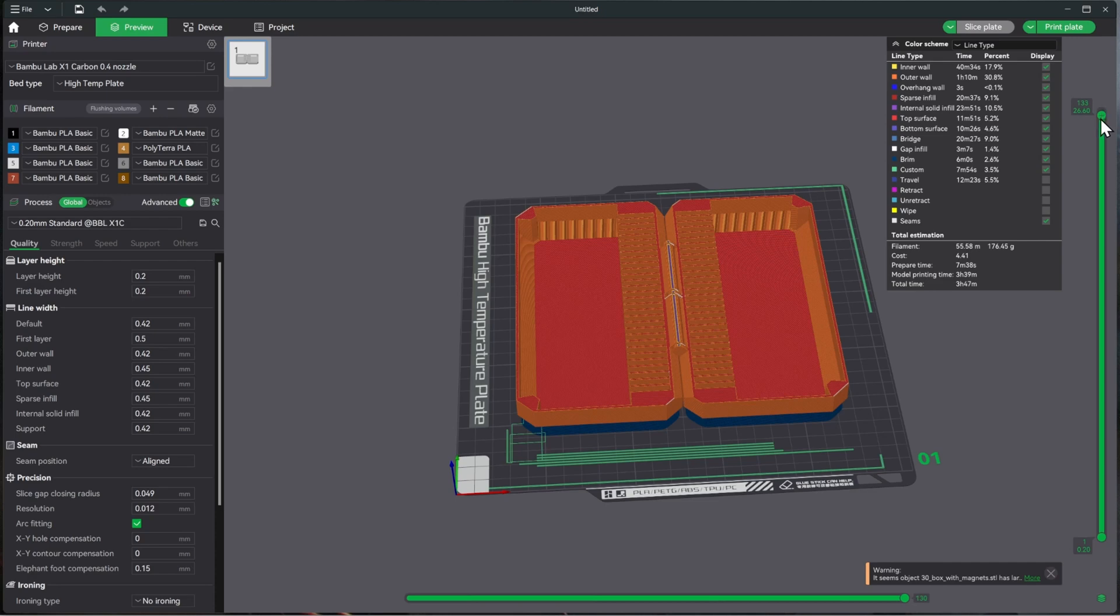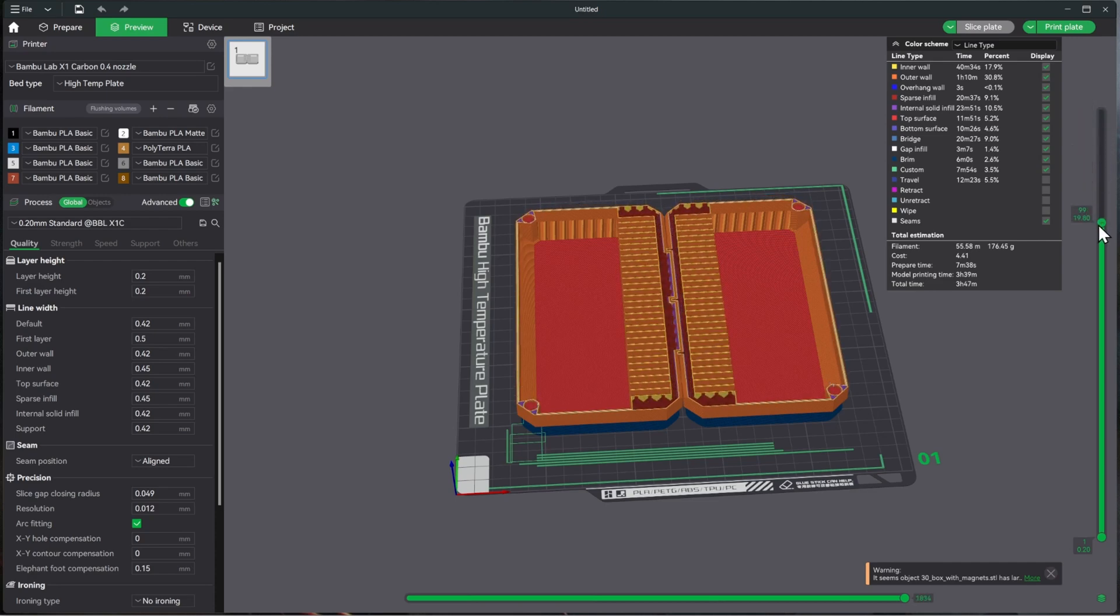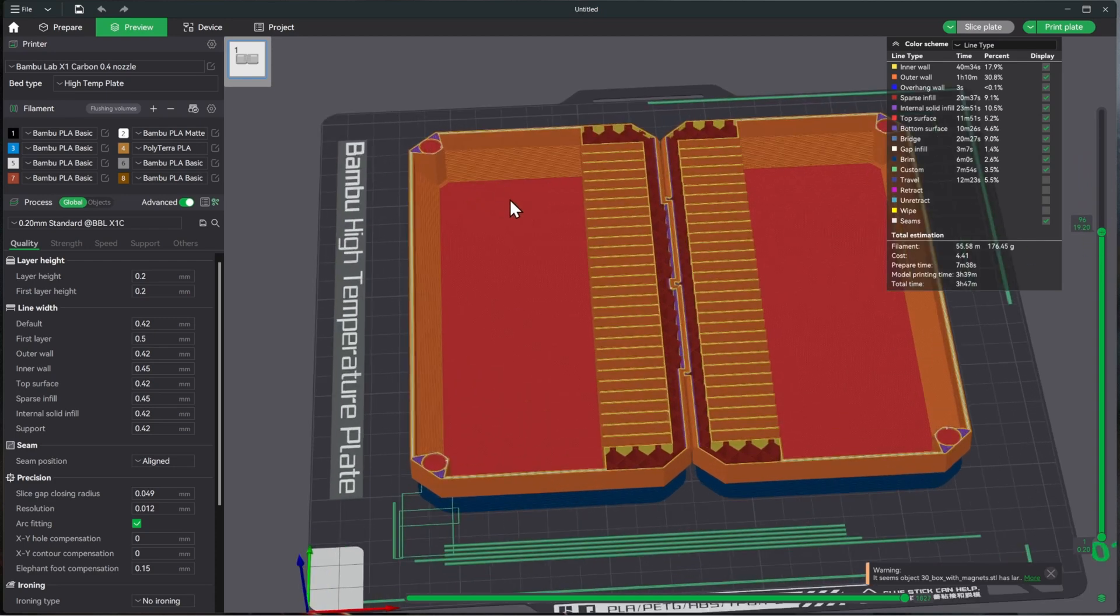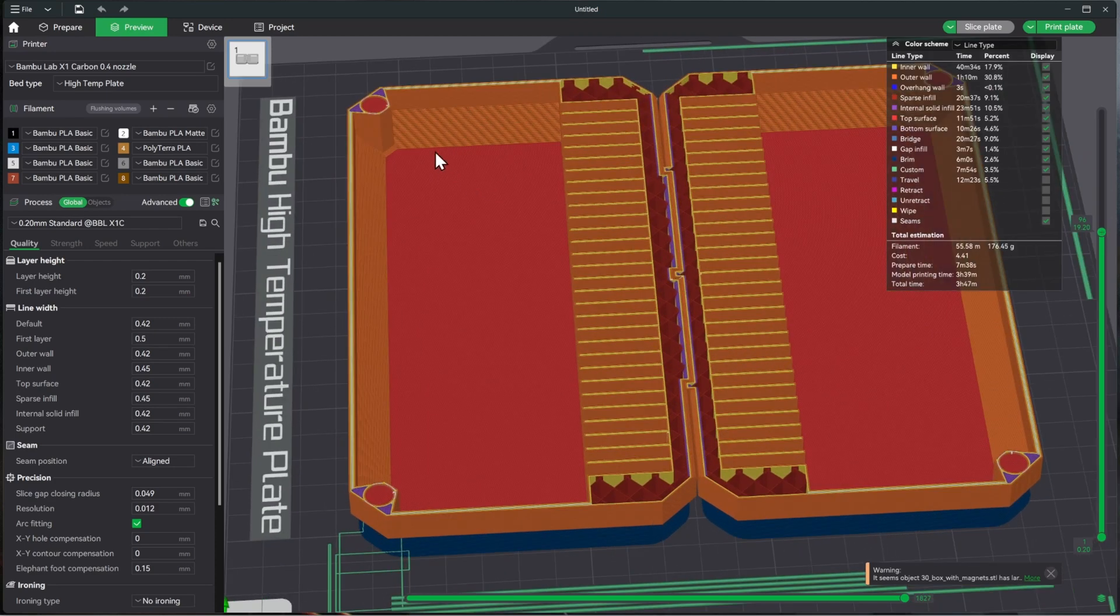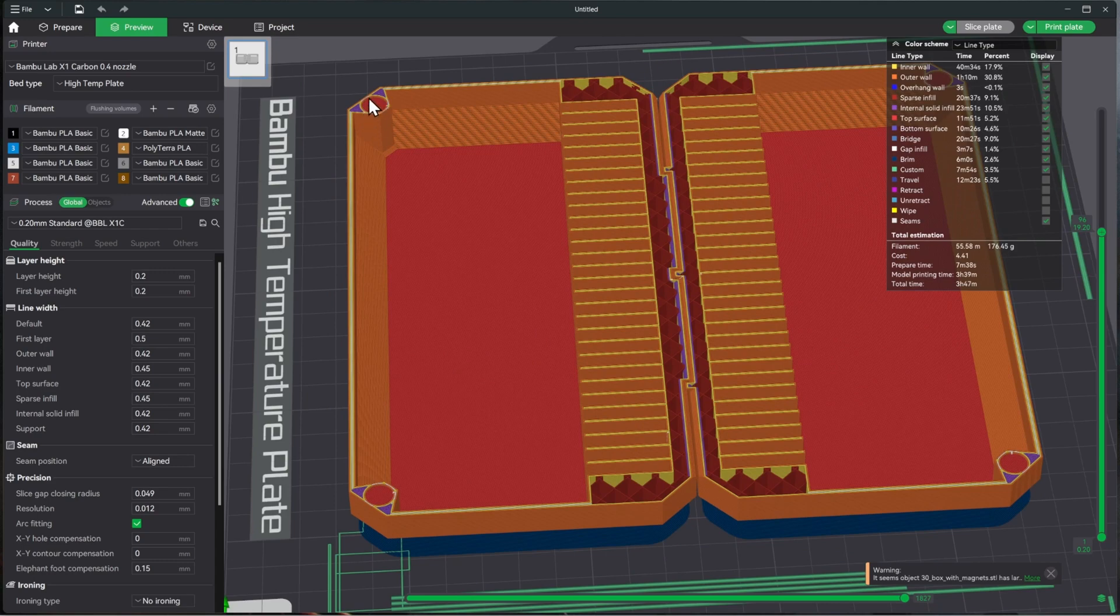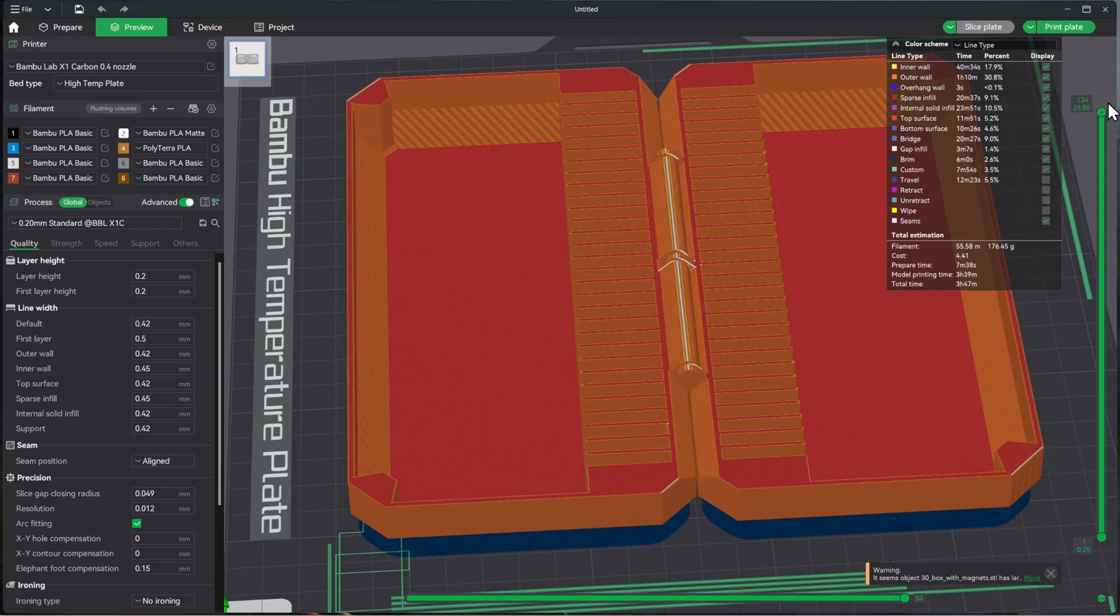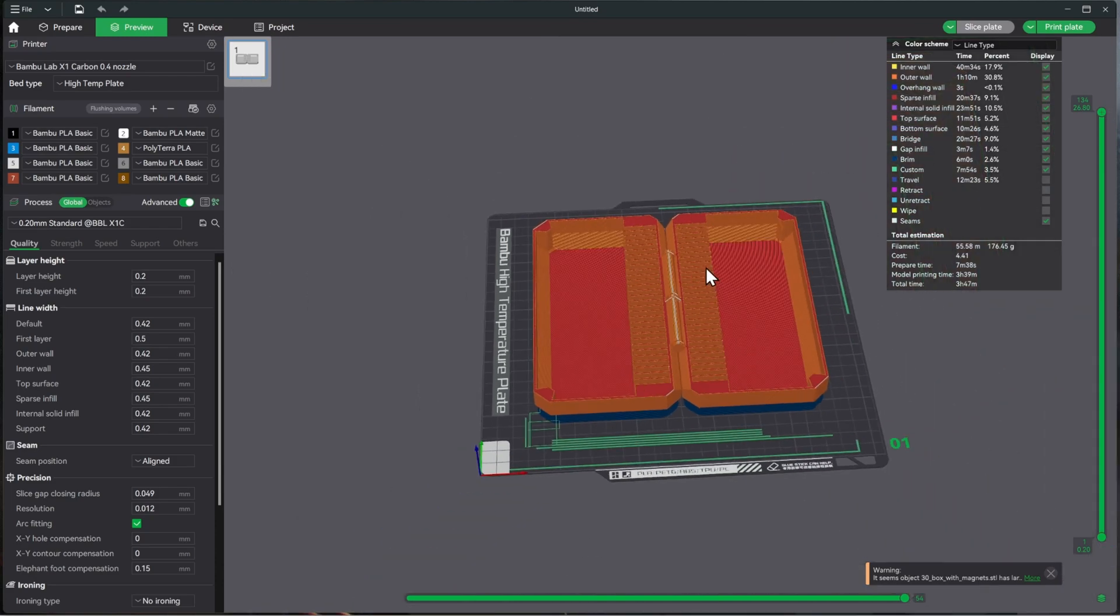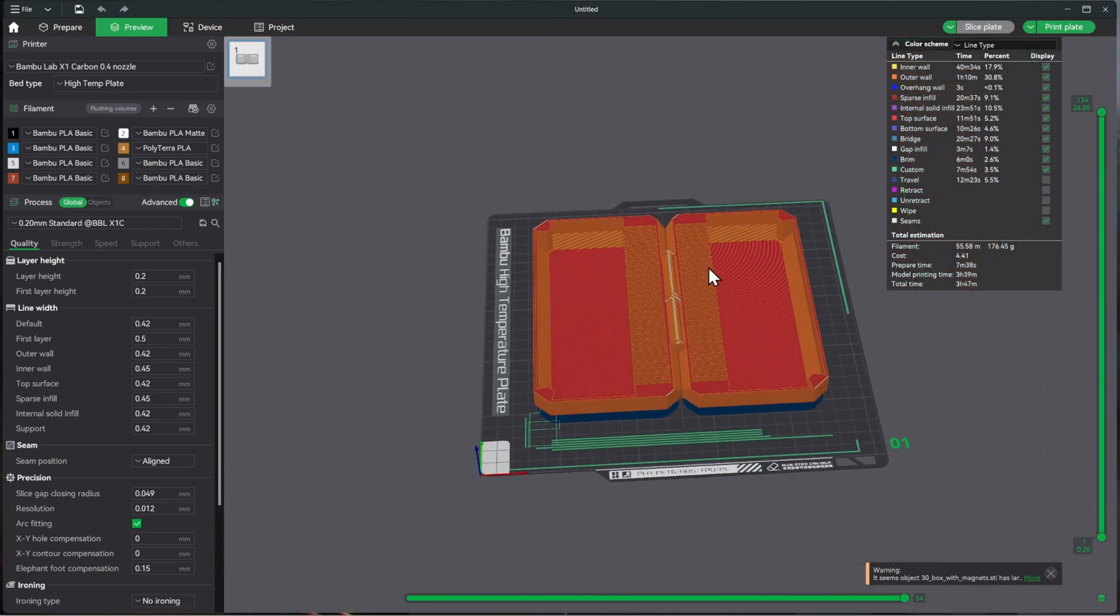One thing to note, it says with magnets and it looks like through part of the print right here, you should be able to insert some magnets into there. So if you wanted, I didn't do that, but if you want to do that, you can do that. Pay attention to that. So that's how I sliced that. So let me get the swatches ready.